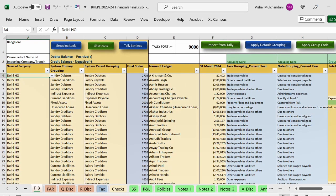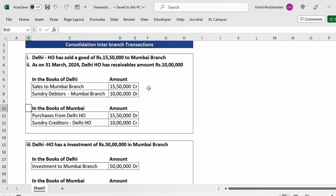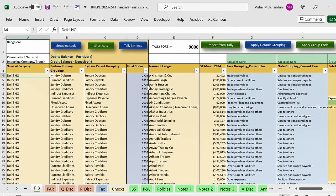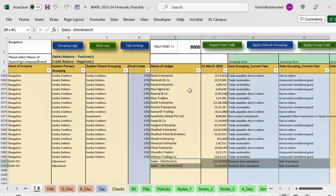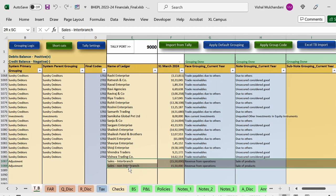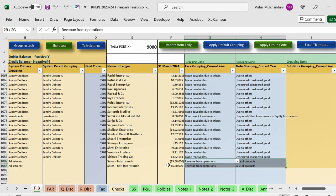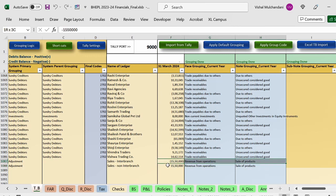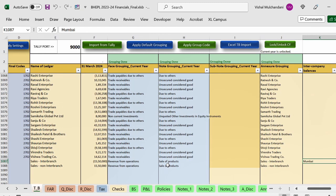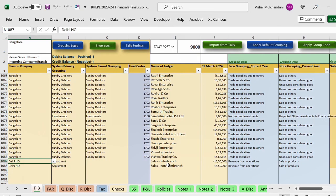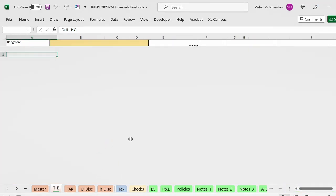In our first example there was sales to Mumbai branch of 15,50,000 rupees. In many cases branches do not have a branch-wise sales account. In that case, you will need to pass an adjustment journal entry. The amount — 15,50,000 — you debit one side and credit the other, give the same grouping for that ledger, and then select the intercompany branch you want to eliminate against that ledger. This is how you handle cases where you do not have a separate ledger for inter-branch revenue or purchases.